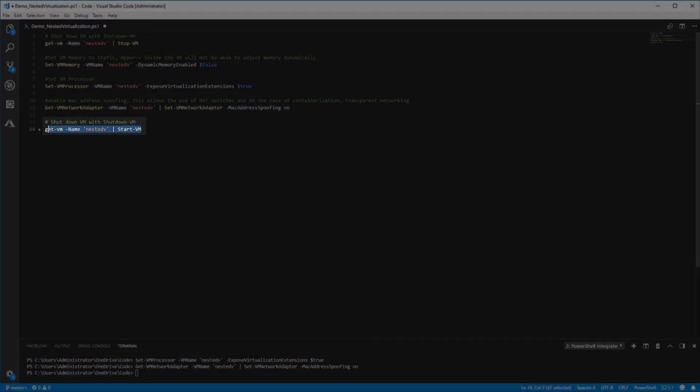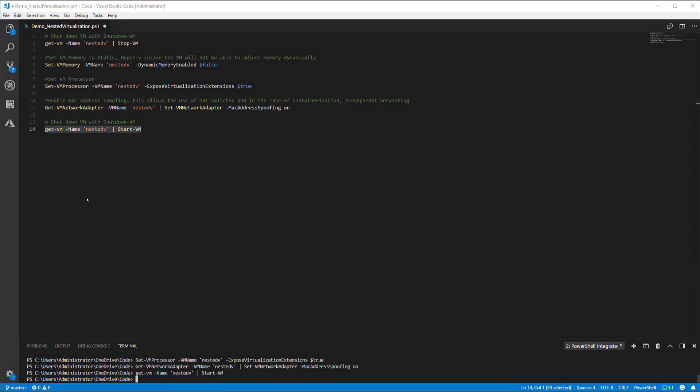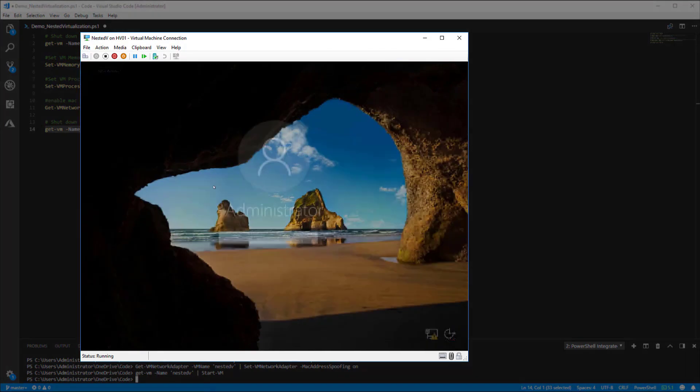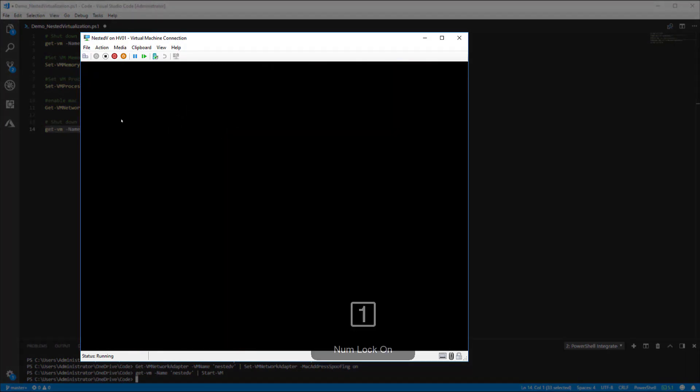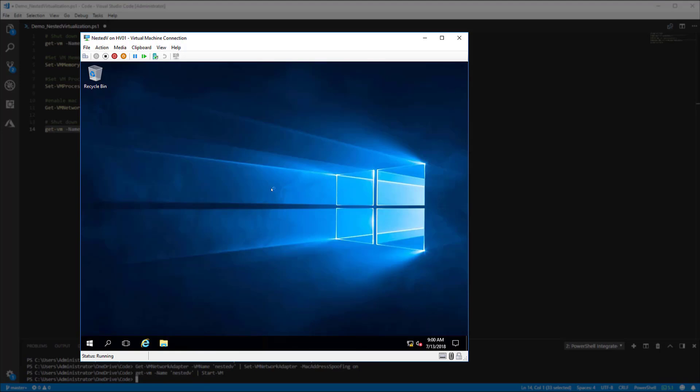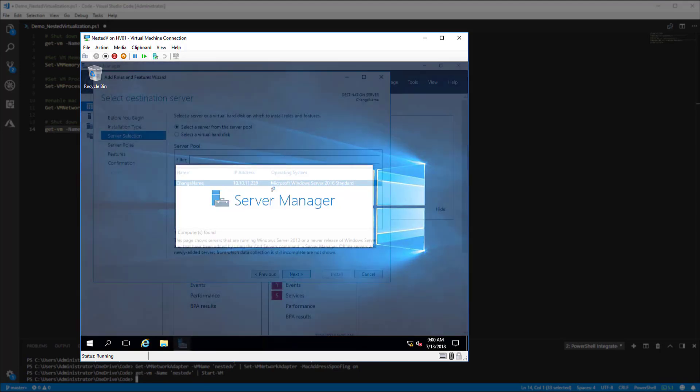Now let's turn our VM back on, get logged in, and we should be able to now enable the Hyper-V server role.